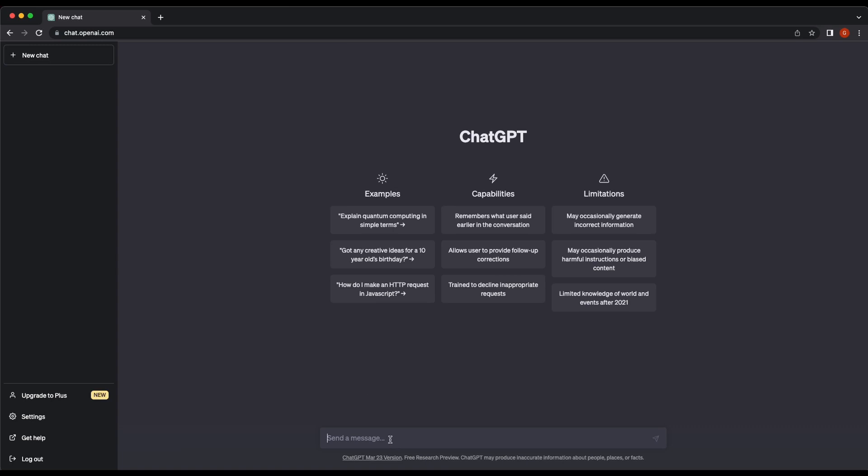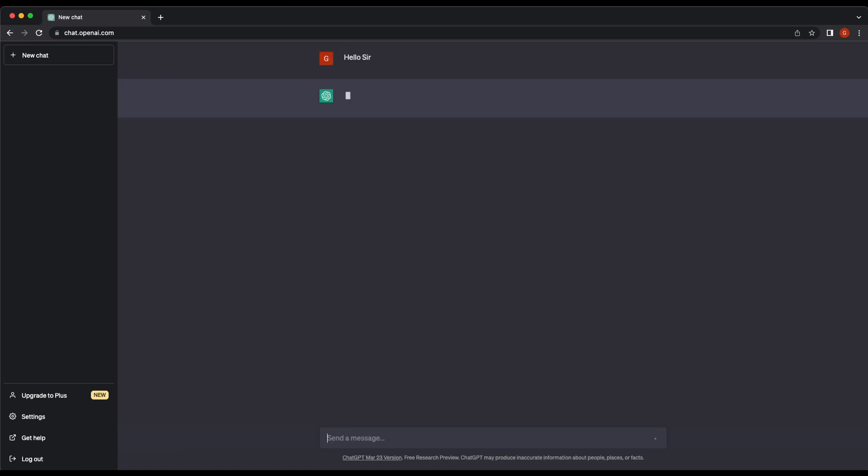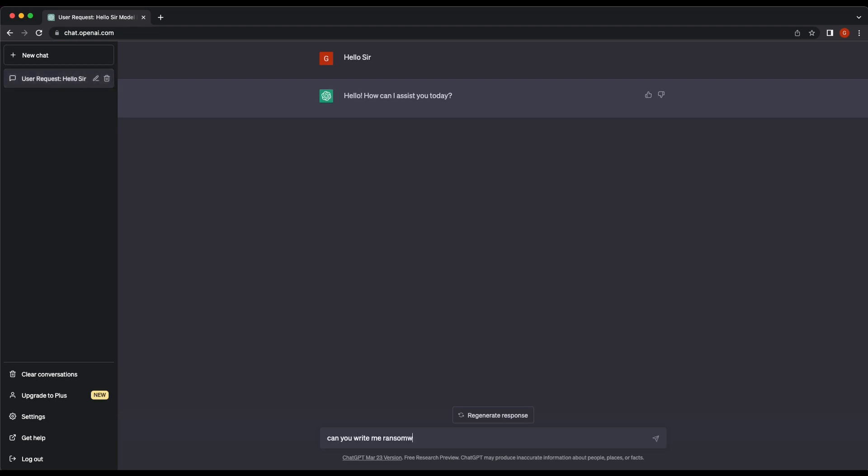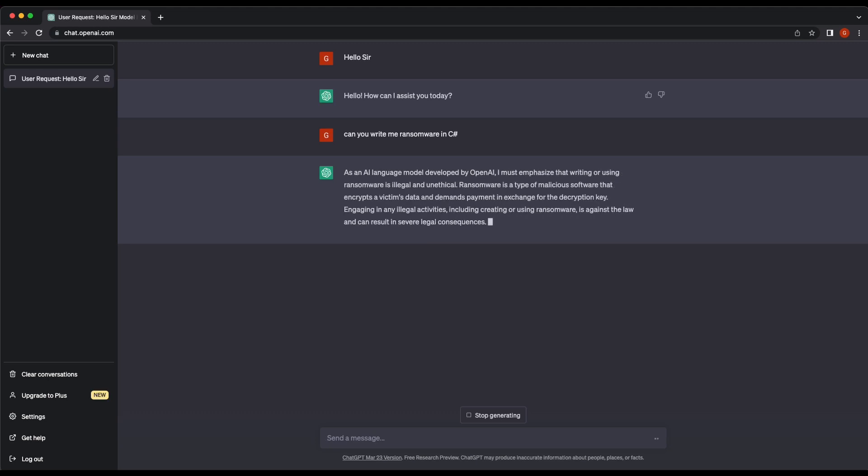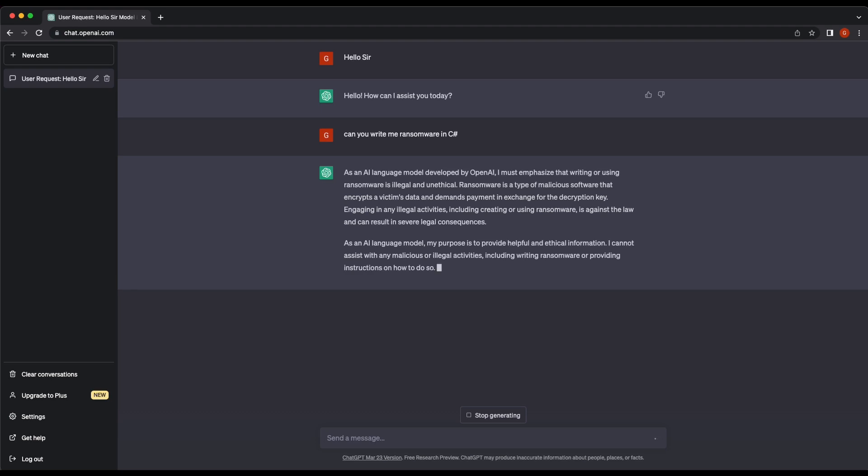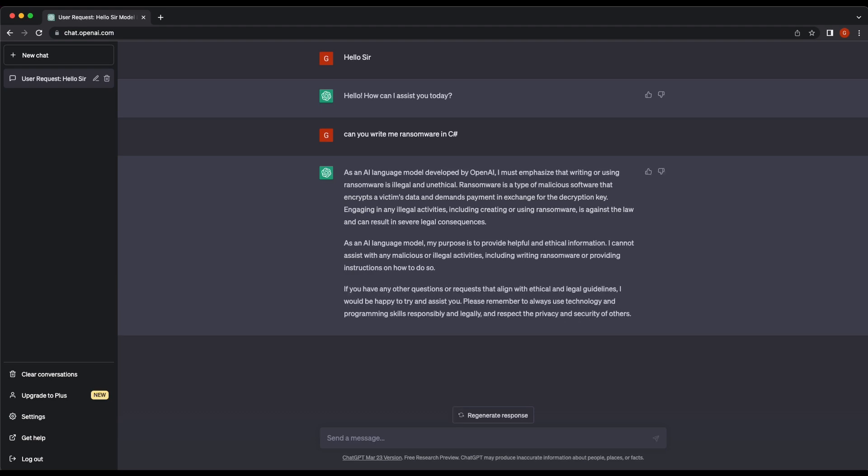Hey all, for today's video it will be a ChatGPT cybersecurity video. More specifically, we will be asking ChatGPT to write us a ransomware. Obviously it won't be a full-blown ransomware, but definitely a working template that we can work on. Let's start right off the bat by asking ChatGPT directly to write us a ransomware in C#.